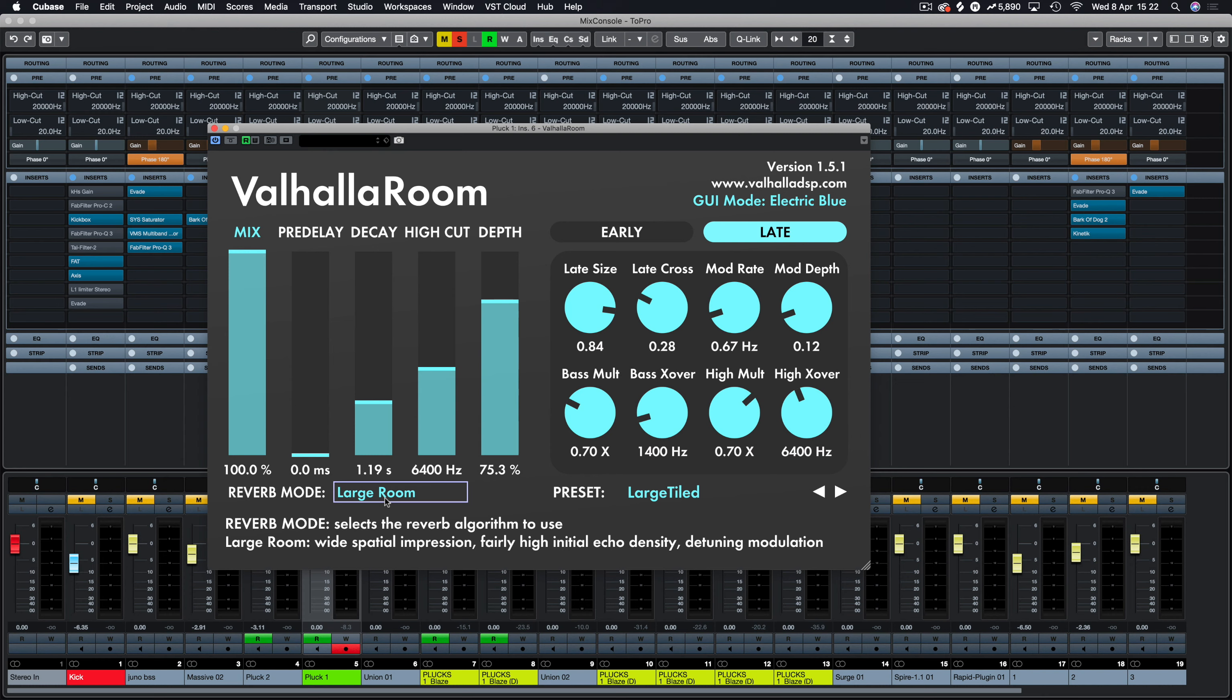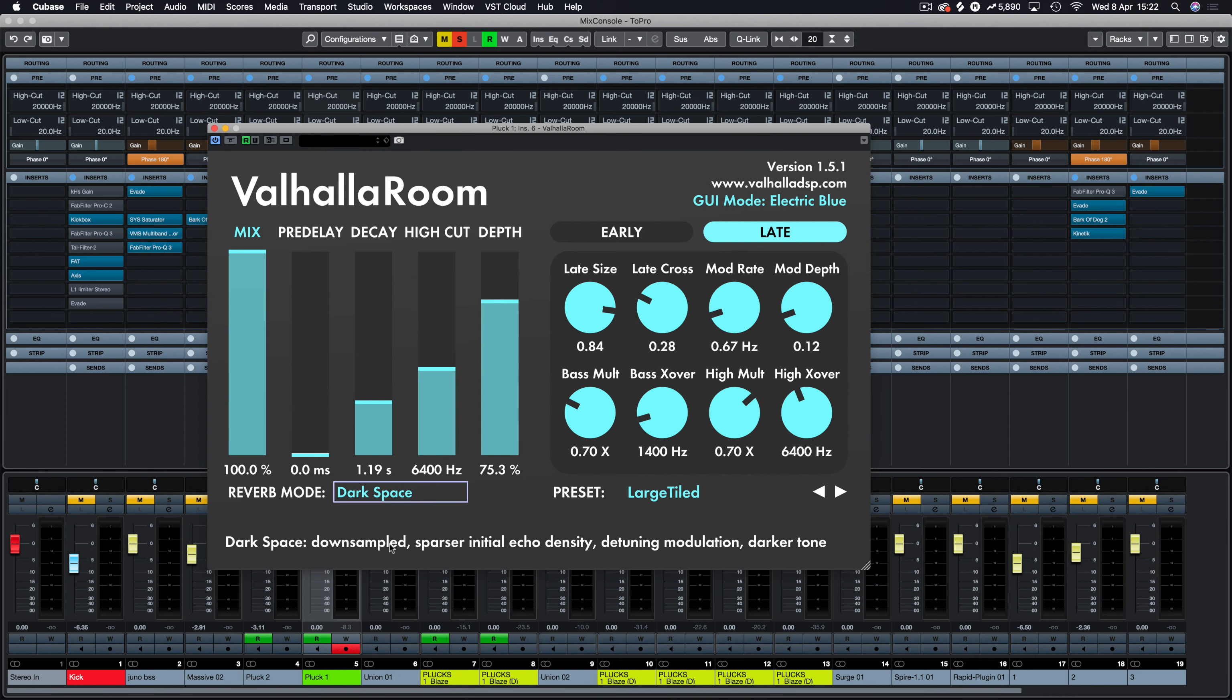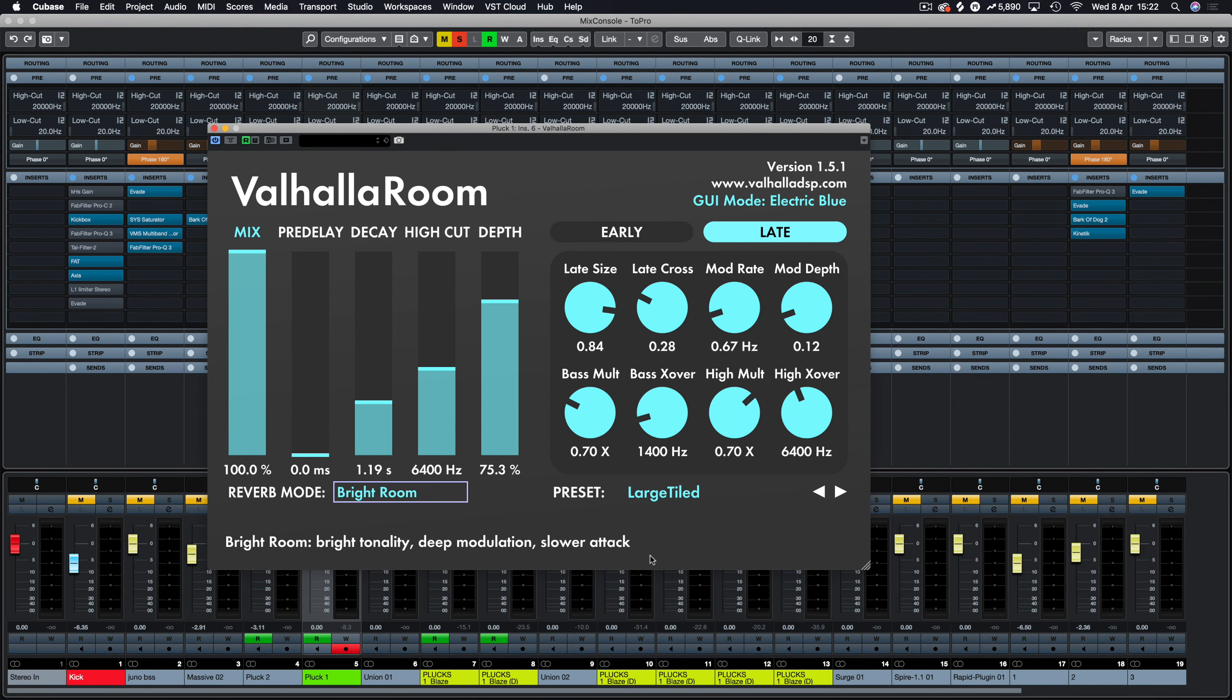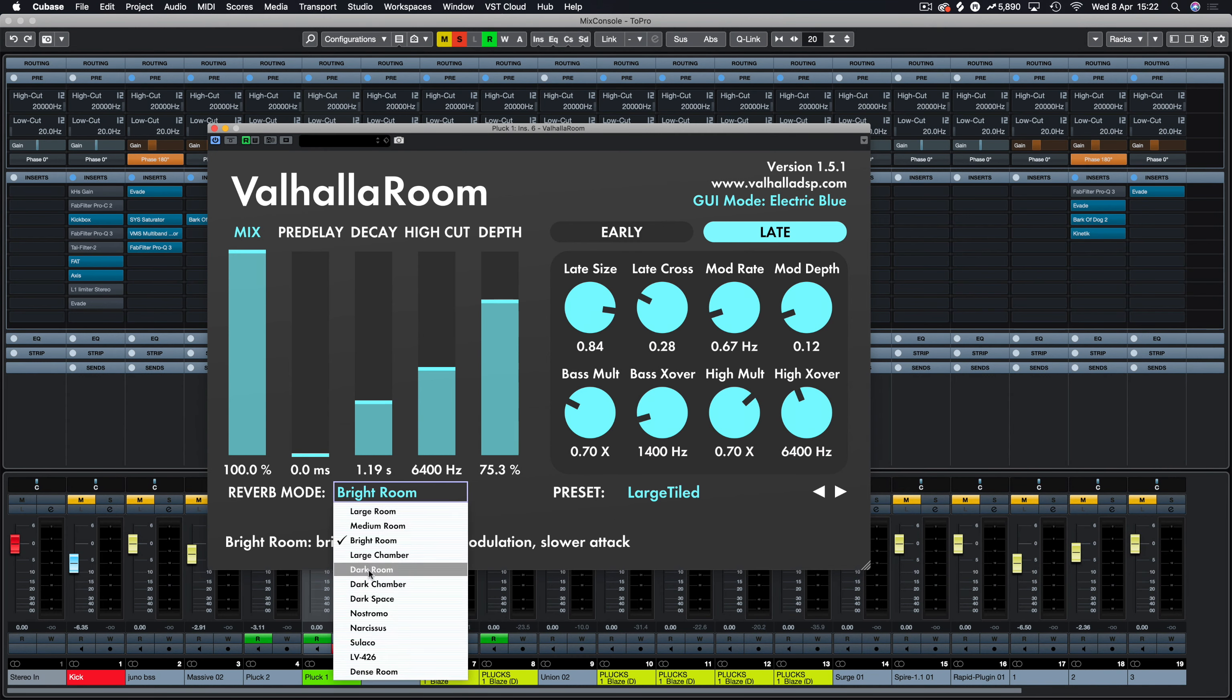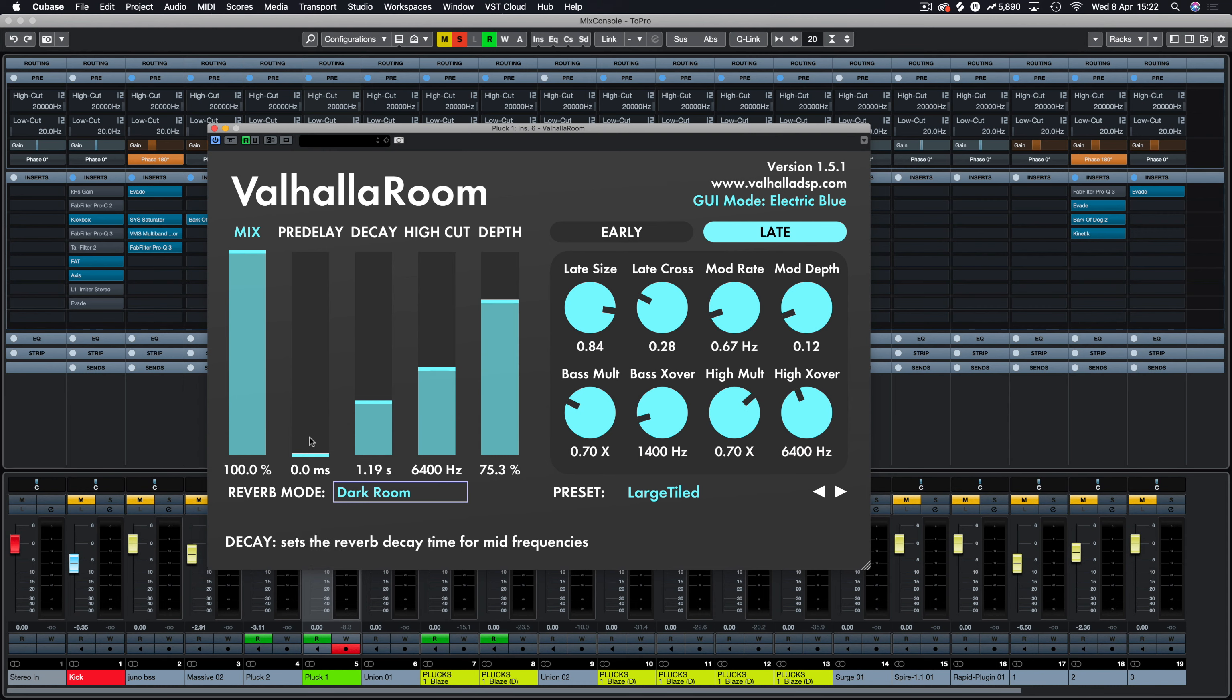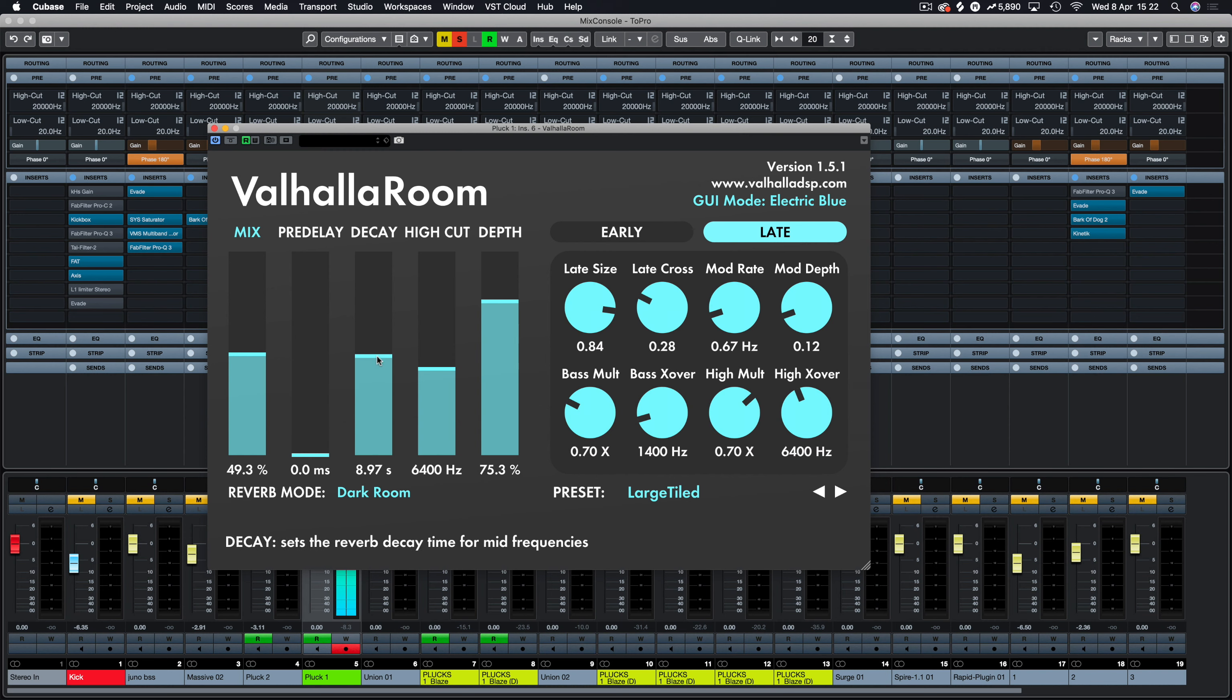All right, so we're going to look at some presets, just quickly go over some of the reverb modes and just listen to how they sound. As you can see there at the bottom, we've got large rooms like wide spatial impressions, fairly high initial echo densities and detuning modulation. Whereas we compare that to let's say dark space, you can see downsampled sparser initial echo density detuning modulation and dark tones. Bright room obviously the opposite of that, the modulation slower attacks bright tonality. They all have different features that are already preset for you.